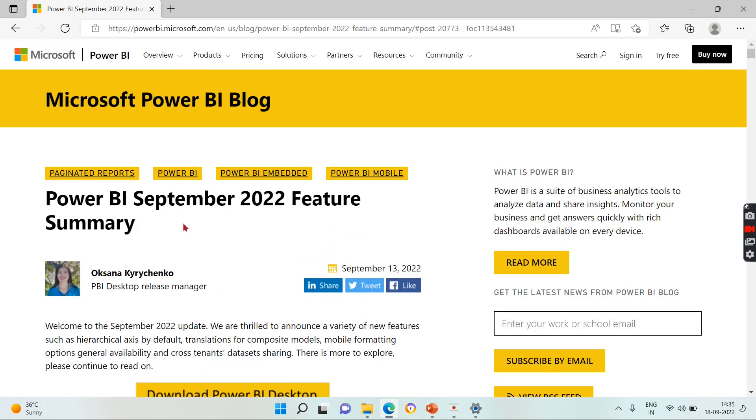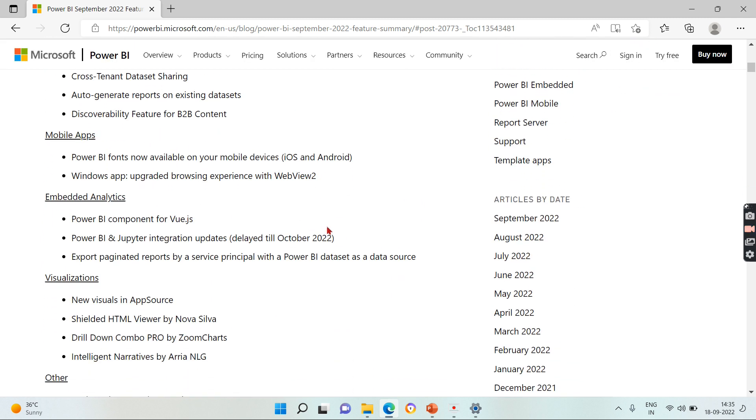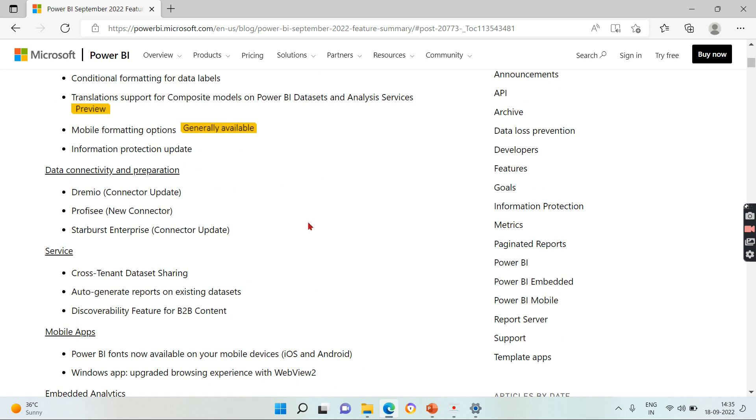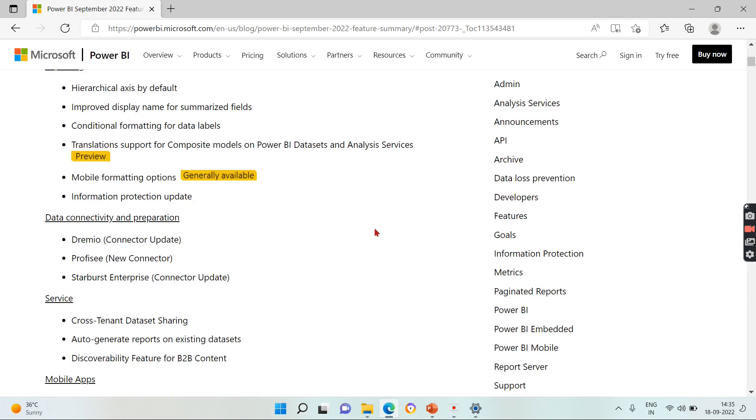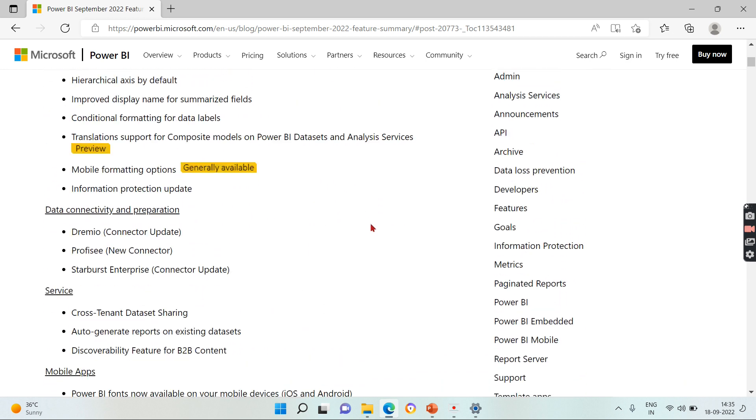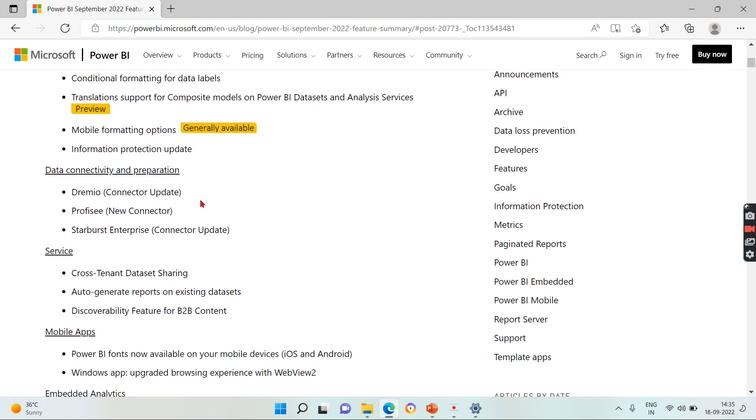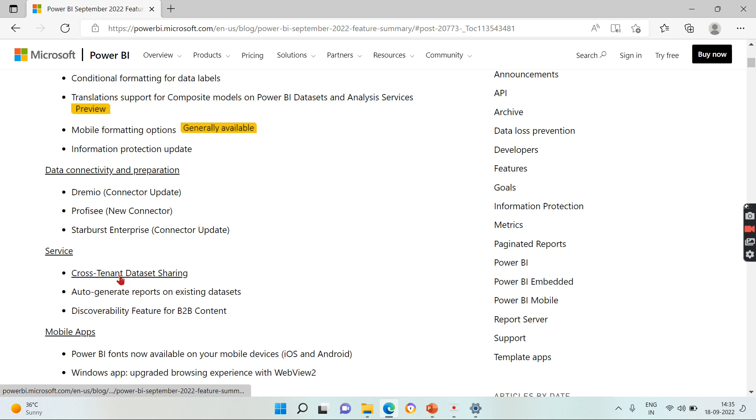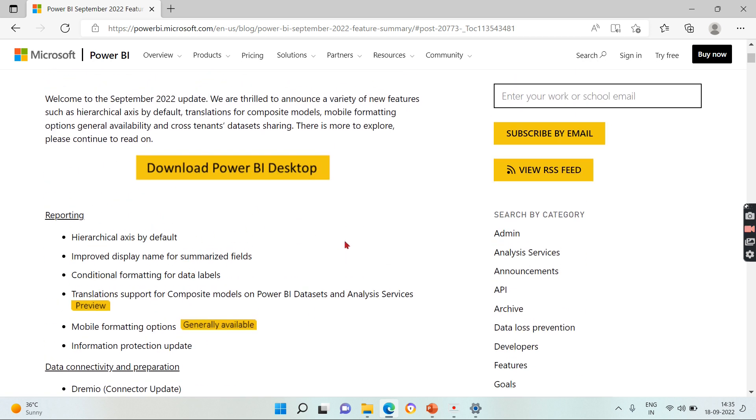With this note, let's begin. So this is about September 2022 features summary. There are a lot of release items that Power BI has released and as usual I like some of the parts. One of the item is hierarchical axis and another thing is about translations. The third one is all related to cross-tenant. Other things are very minor and we can discuss one by one.